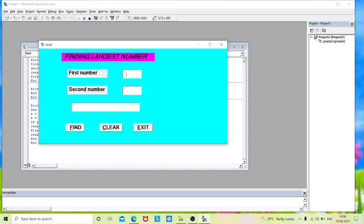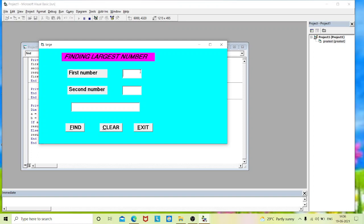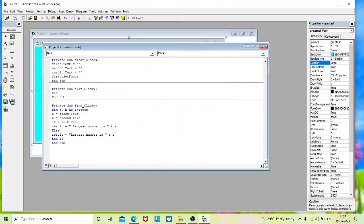Now execute again — the result is displaying. I'll clear the screen and my cursor returns to text box one because of the SetFocus. I type 78 and 34 — the result shows 'largest number is 78'. I also check for b: entering 56 and 89, click Find — 'largest number is 89'. Press Exit and it exits the screen successfully.